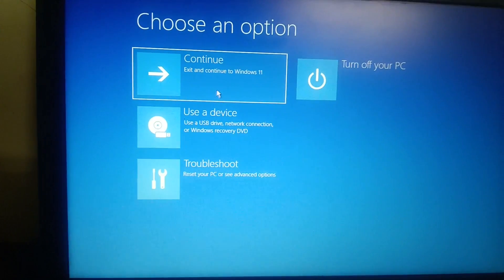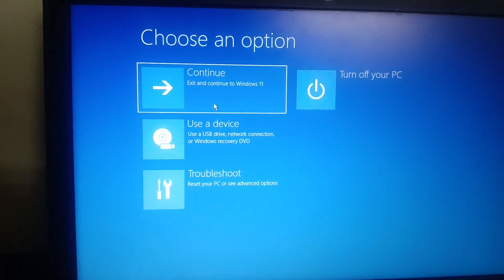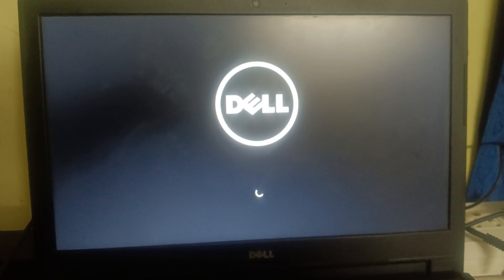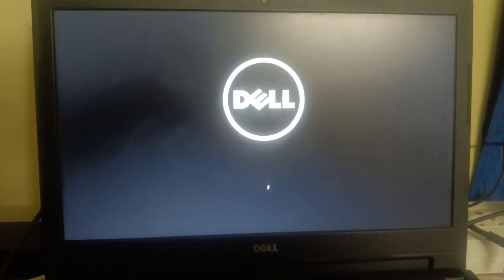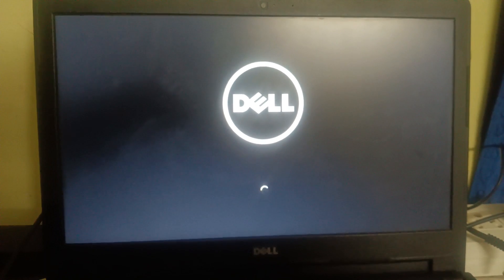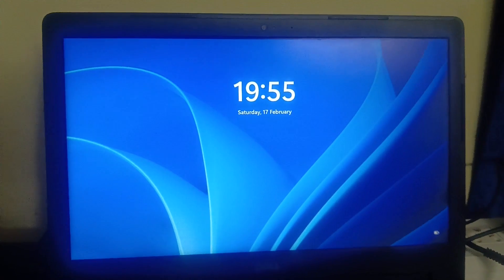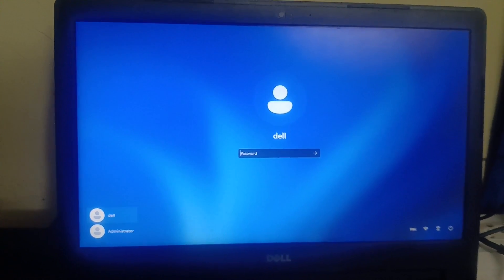Now continue with Windows 10 or 11 and let's see if the issue is fixed. The first time it will take some time since we repaired the registry files. You can see Windows has booted and the issue has been resolved.